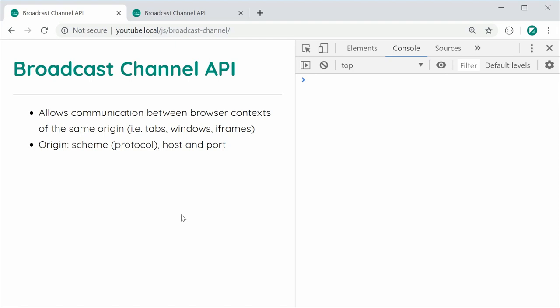So essentially, it's very easy to use, and by the same origin, I'm talking about the protocol, host, and port. So as long as these three things are the same, you can communicate between different contexts using the Broadcast Channel API.